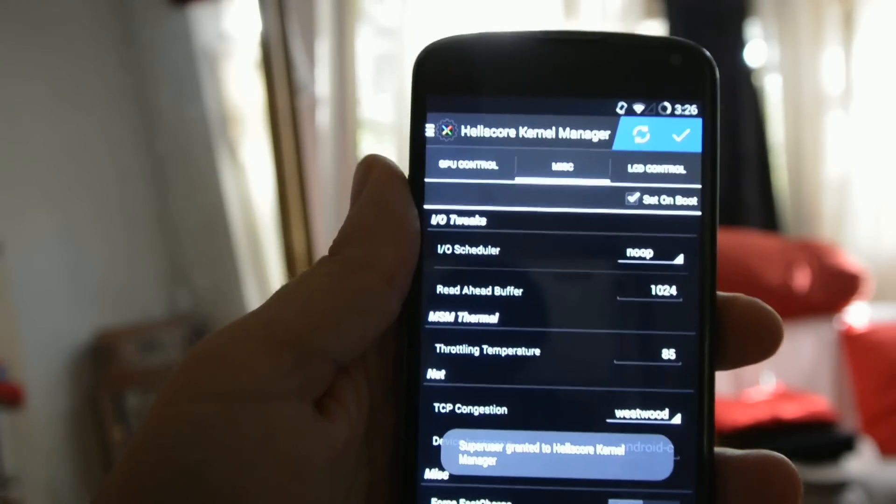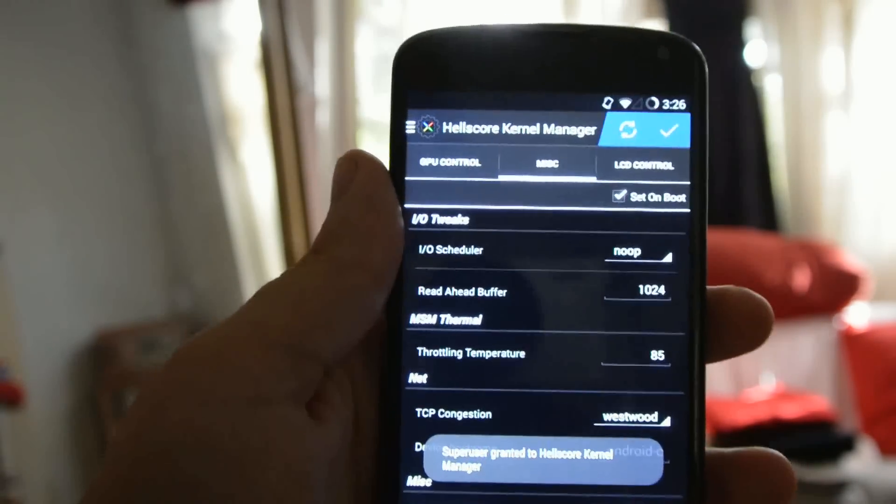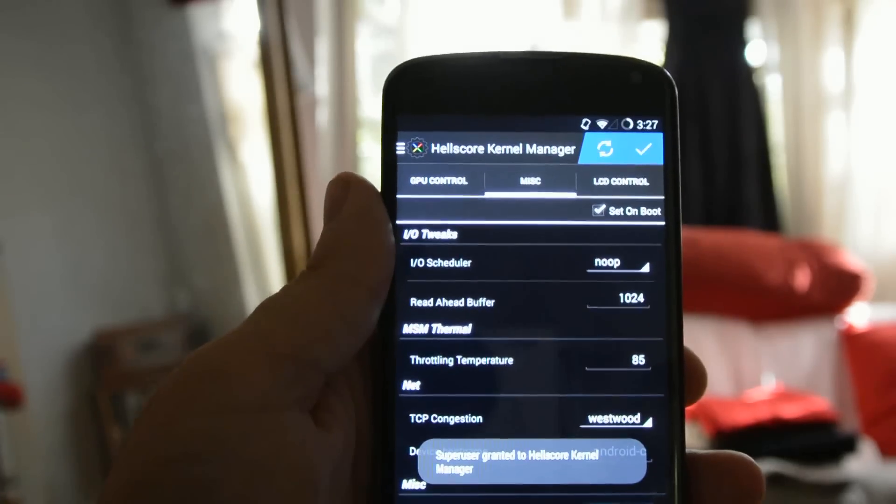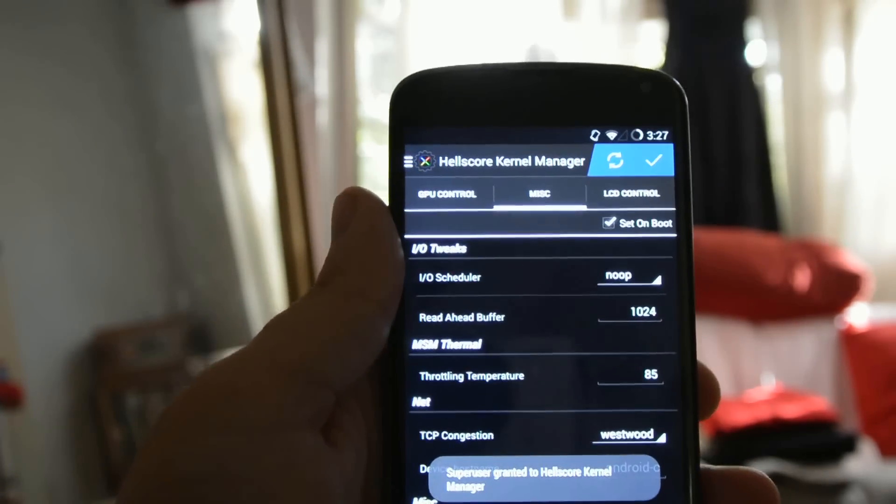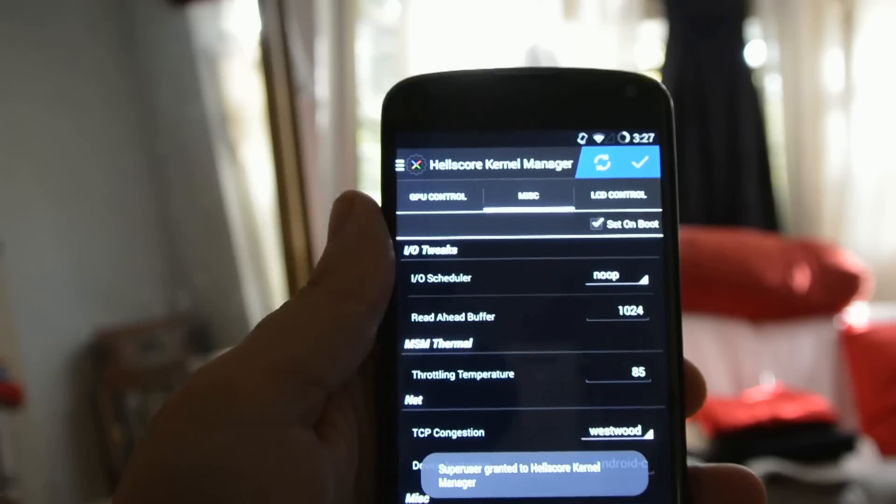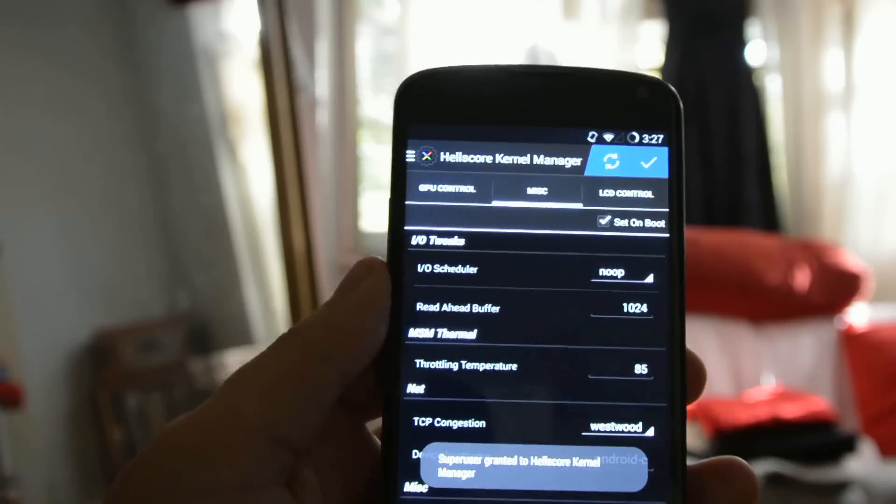We'll see that super user access has been granted. The changes have been applied. And now when we reboot our device, these changes that we've made will be applied.